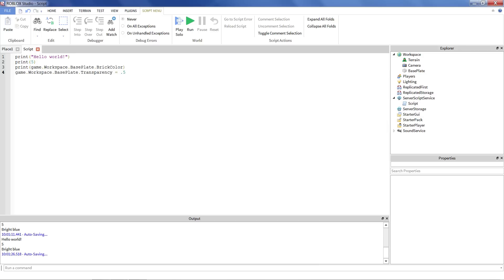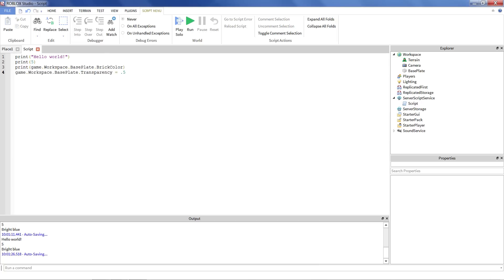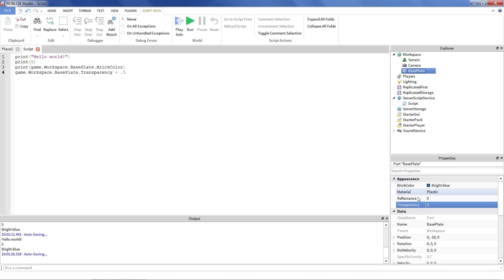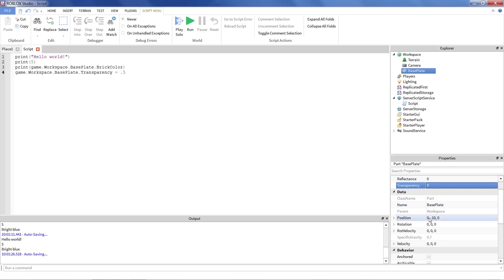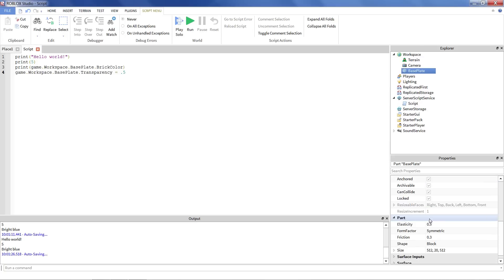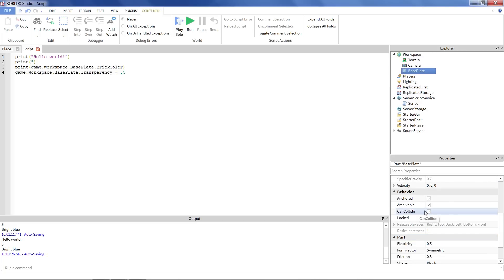The first one we're going to talk about is a concept called variables. Now notice we've been doing a lot with the baseplate. We've been printing out the brick color, the transparency. But notice every time we've had to print it out or do something to it, we've had to type out this really long phrase. And that's fine. I can keep doing that if I wanted to. But I'm getting a little tired of it. Let's say I wanted to turn off the collisions so that the player falls through the baseplate. I really don't particularly feel like typing game.workspace.baseplate.cancollide. It's getting really long. I kind of want to save myself some work. So I'm going to use something called a variable.